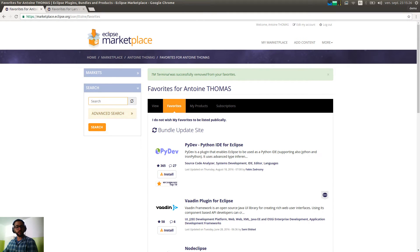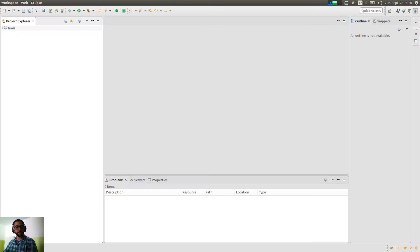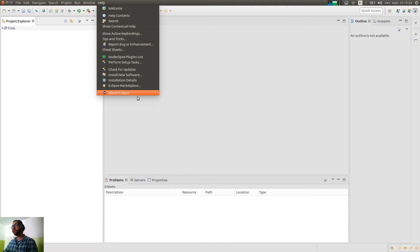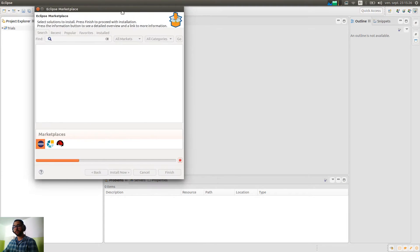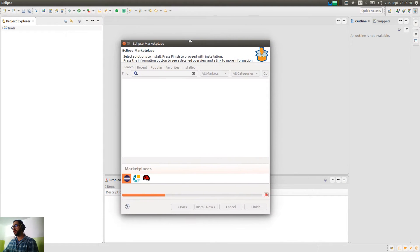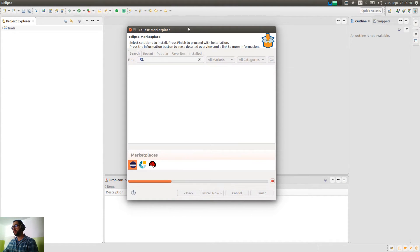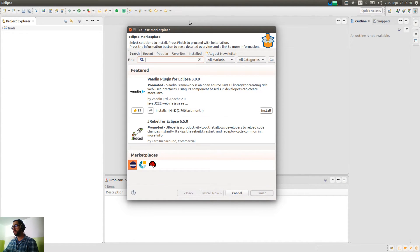So now let's go in Eclipse. And in the help menu, you have the Eclipse marketplace. You just start it. So you might have to type some password the first time.